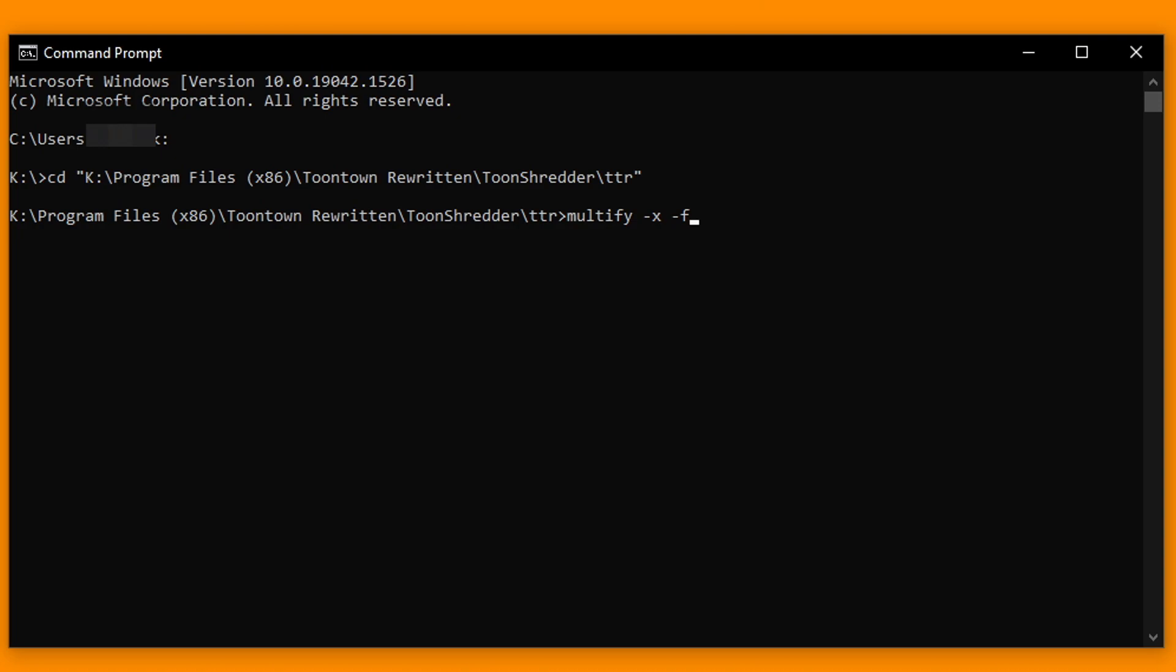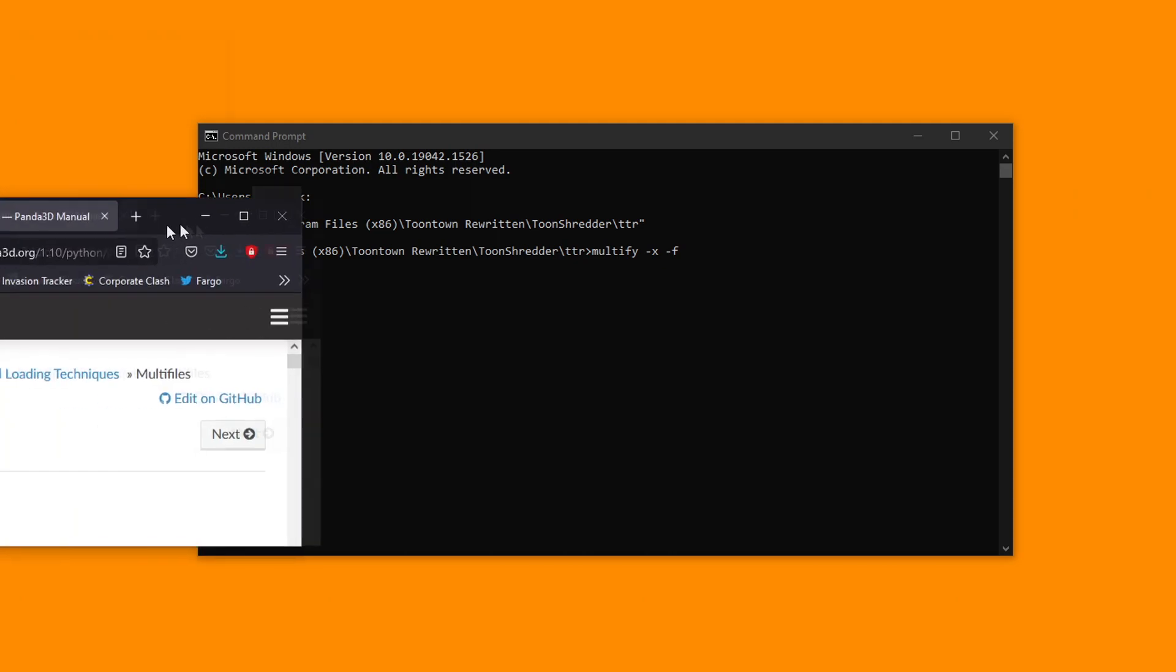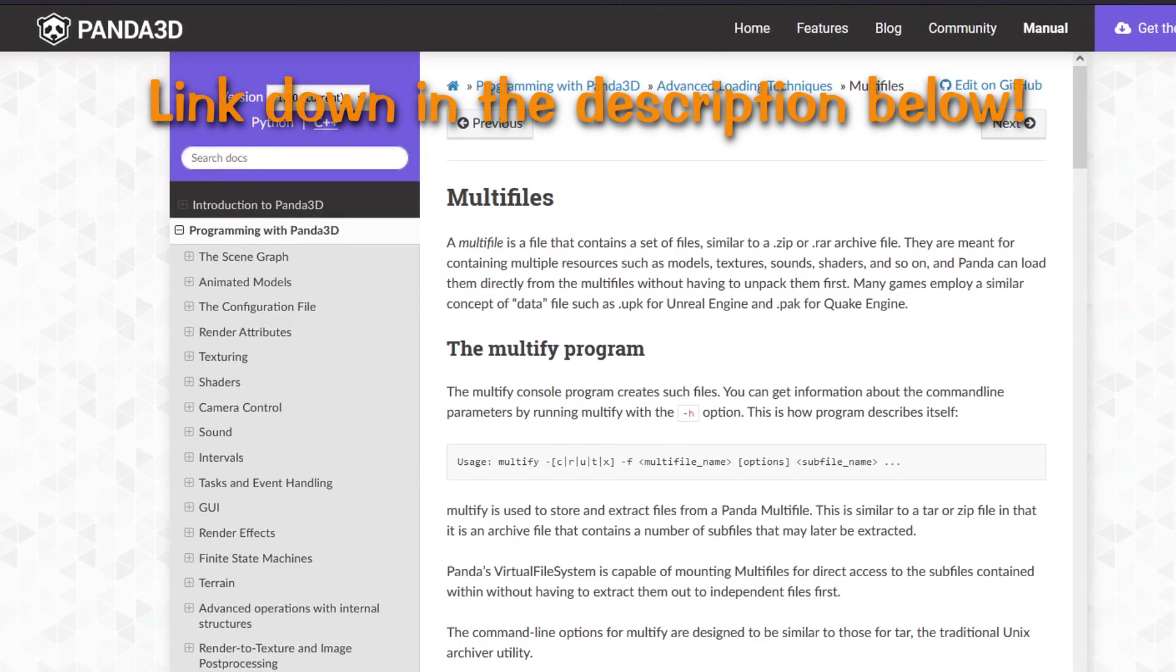And here you have it. The main command you'll be using to extract all the phase files. Why do we type negative x and negative f? Well, I'm probably not the best person to ask about that. However, this Panda3D manual about multi-files could probably help those willing to learn more about Panda3D's coding. For now though, in the wise words of Todd Howard, it just works.